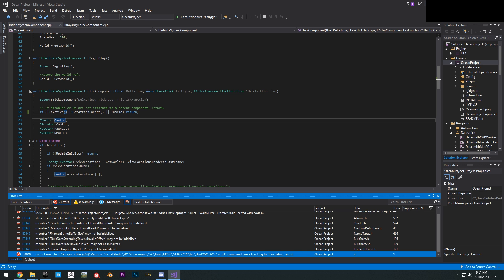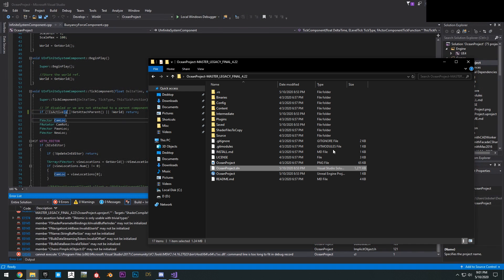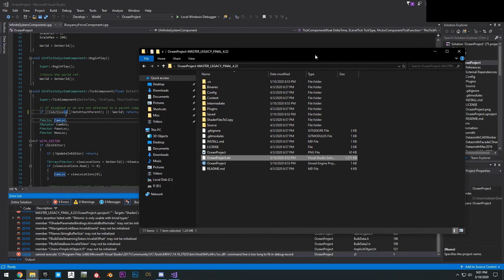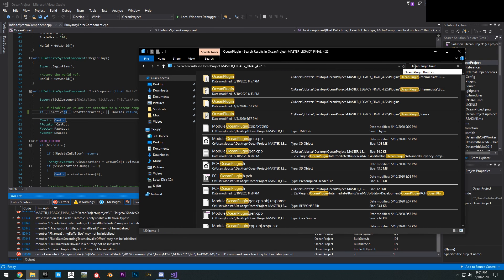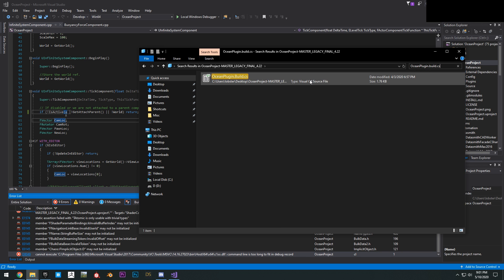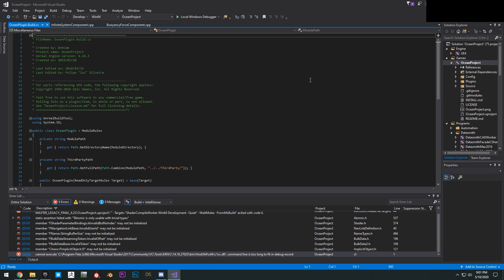So what you want to do is open up the ocean plugin build.cs. To open that up, you just have to go into the project right here, search up ocean plugin dot build dot cs, double click that. It'll open up right here.